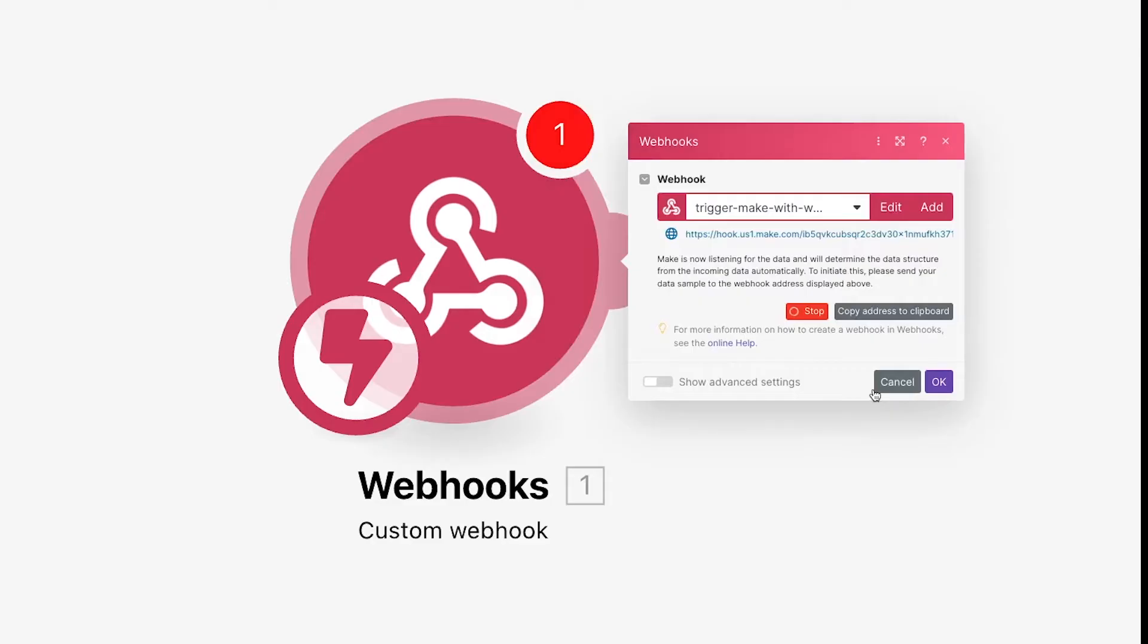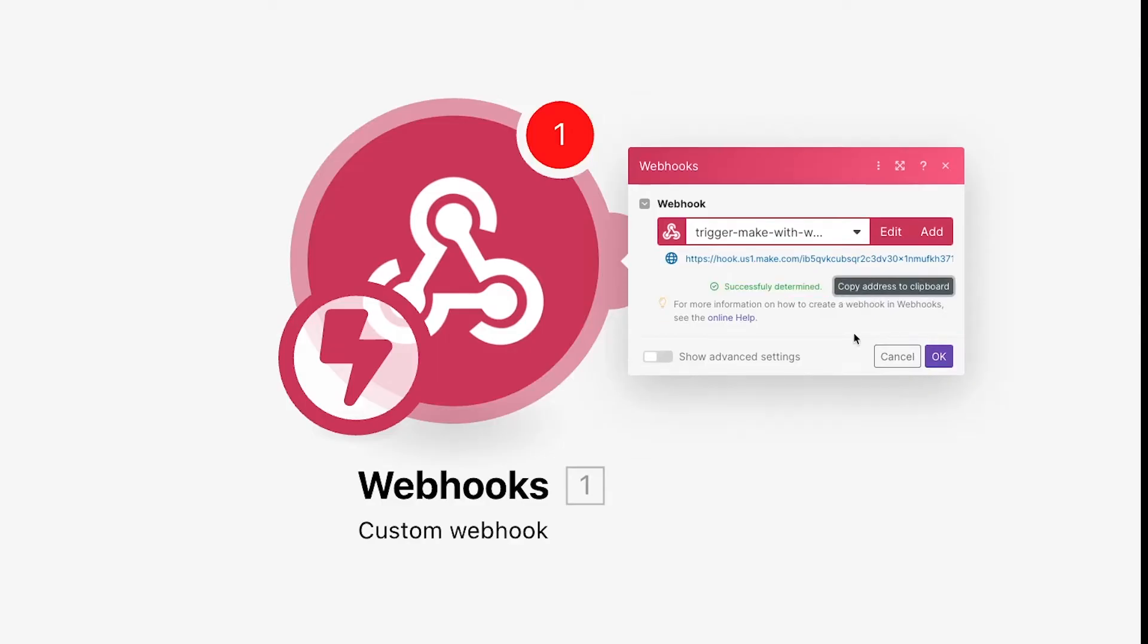Your new webhook will immediately start listening for incoming data. To start testing it, we need to configure another app to actually send this webhook data. Copy the webhook to the clipboard, then open up another app you'd like to use to send the webhook.